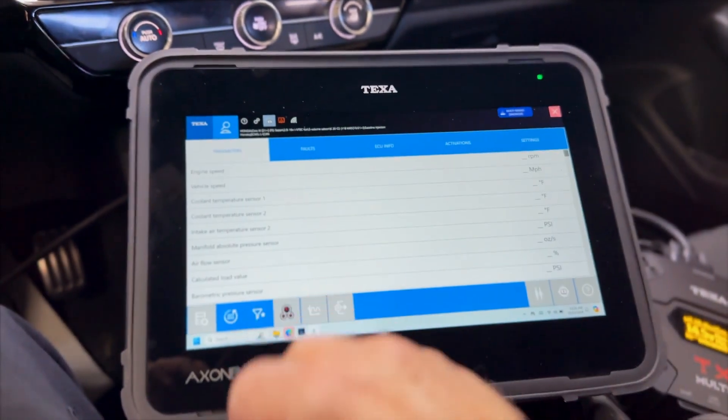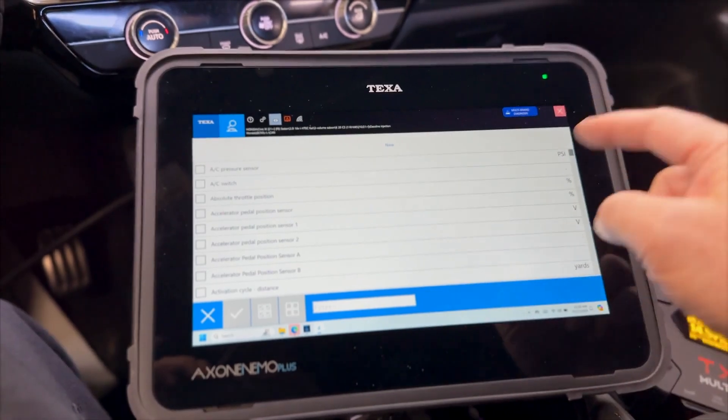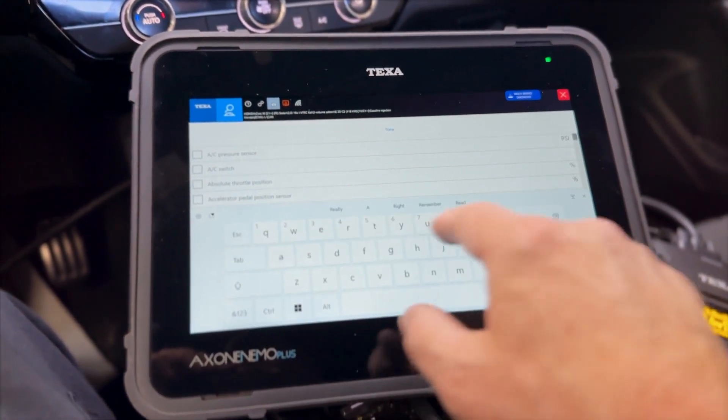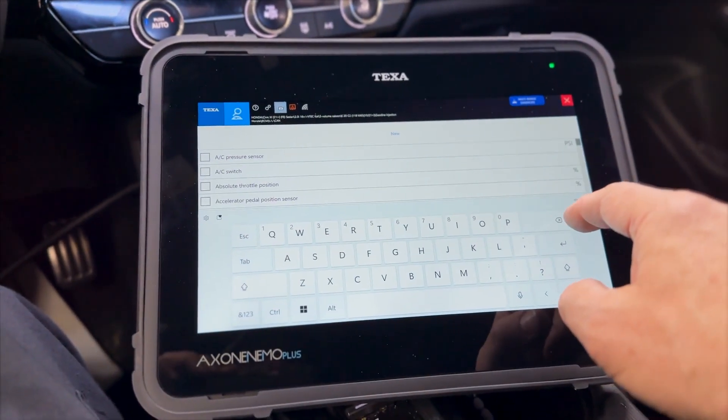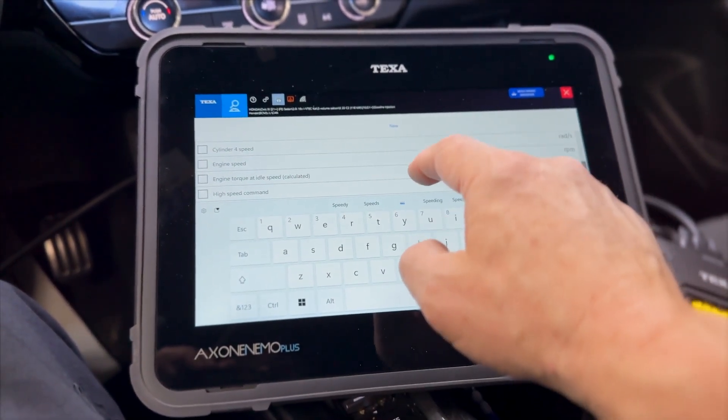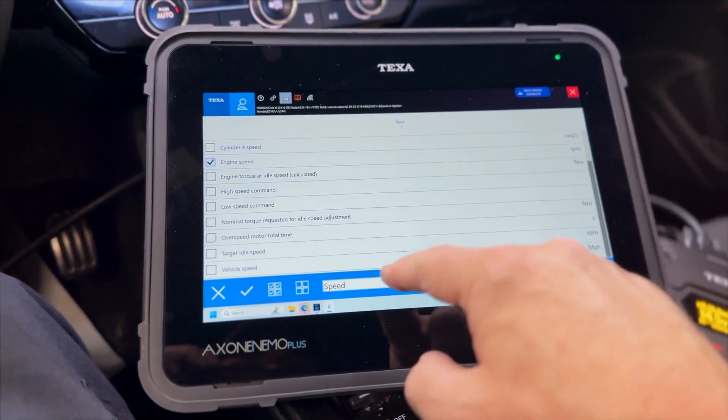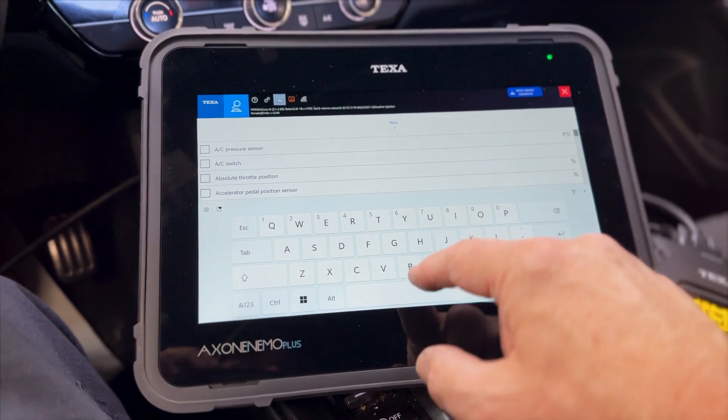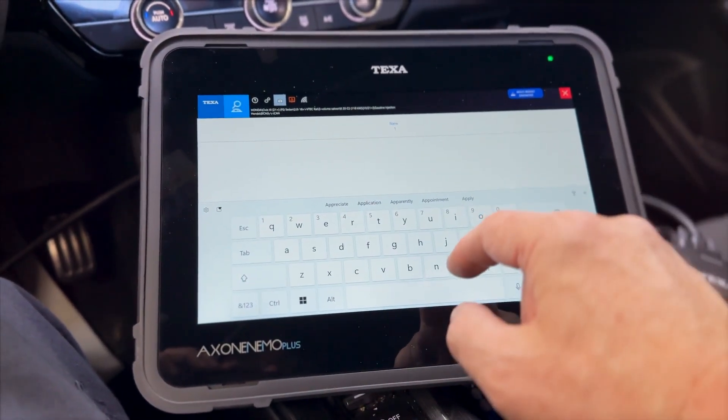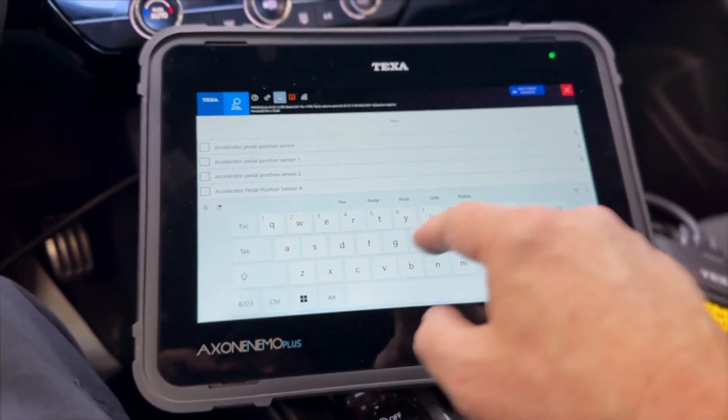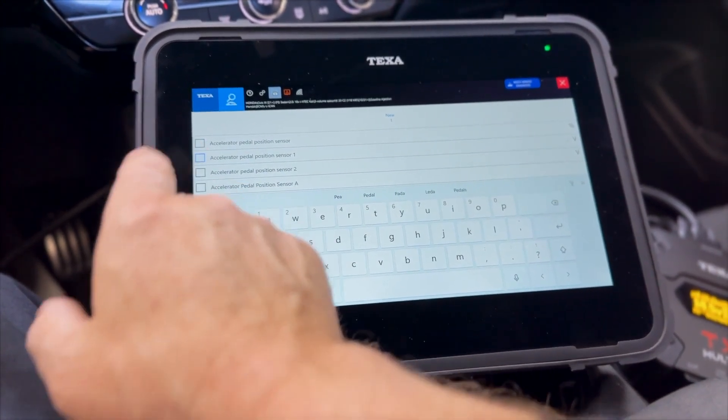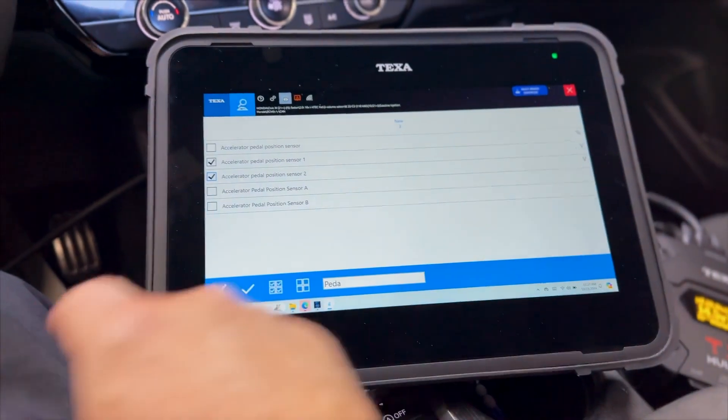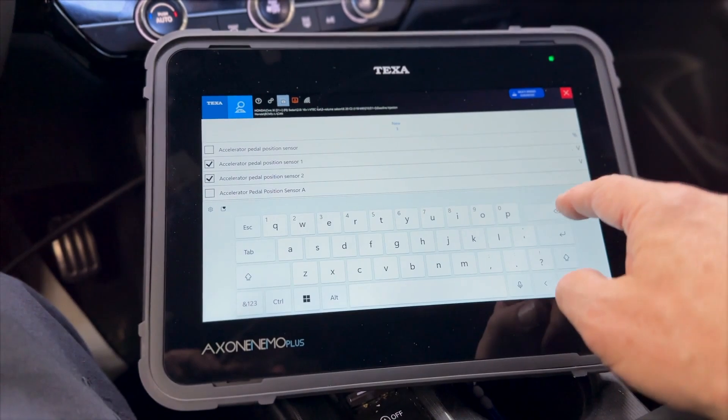So one of the cool things you can do with the TEXA here is we're going to go to parameters and we're going to set up a filter here. I mainly want to look at RPM. We don't want maximum, we want engine speed. Let's clear that out. Let's look at APP, type pedal. Accelerator pedal position one and two. Those are the voltages.